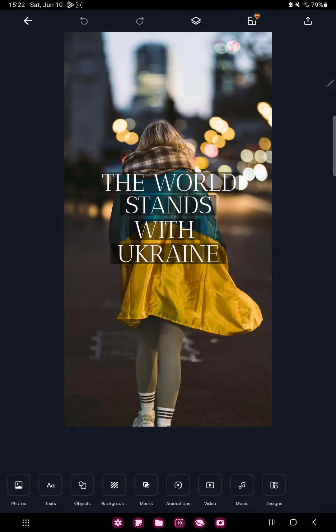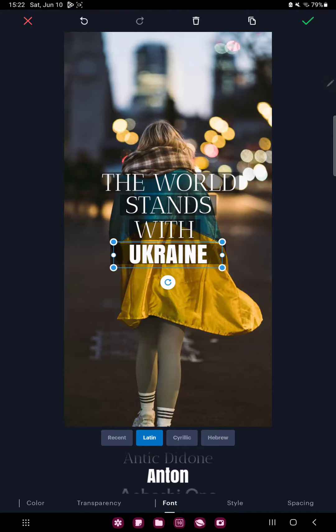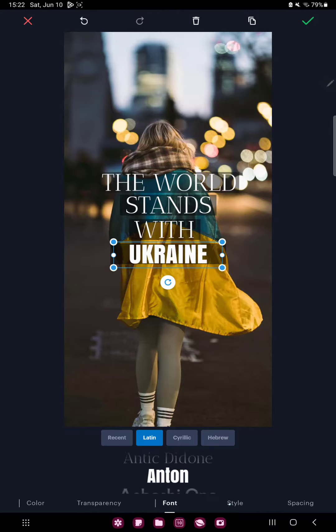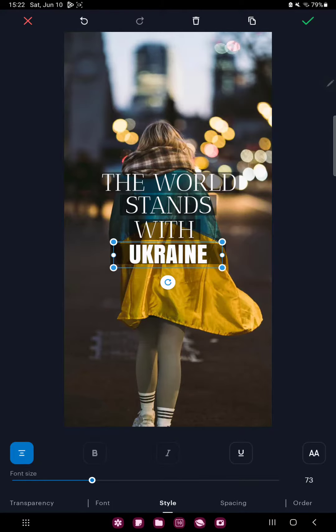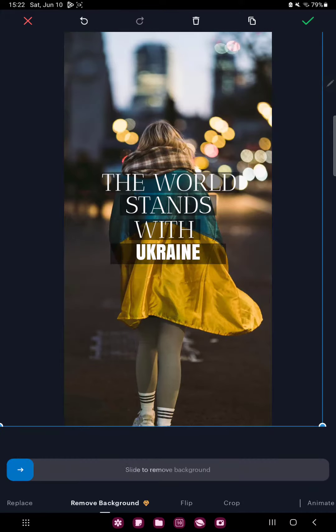If you want to change the text, click the text box. You can delete or change this text. In the font section you can select another font type. And in the style section, for example, you can adjust the size of your text.